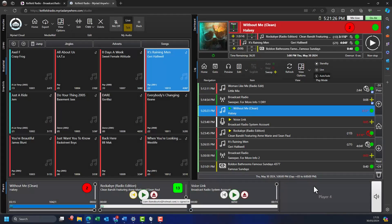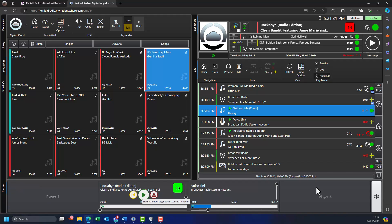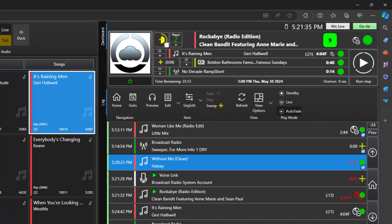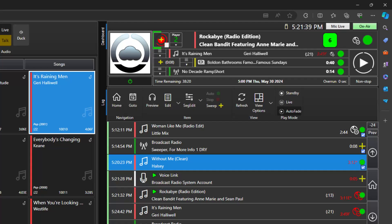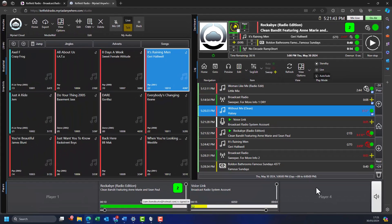Voice tracking is a fantastic way to make your station sound live and engaging, whilst minimizing the time commitment from your presenters and contributors. Here we can see the voice track we recorded earlier being played live on the station, giving the listeners the impression your presenter is broadcasting the show live from a studio.